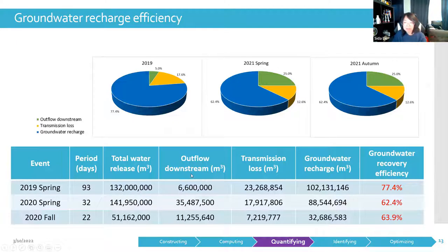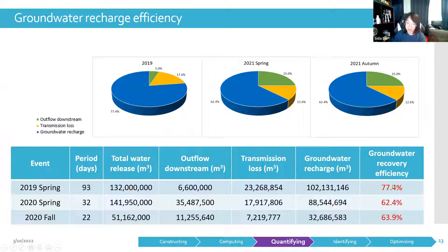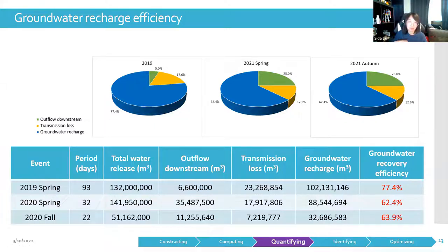Another aspect we consider is the efficiency of water release in recharging groundwater storage. Compared to the total water released from the upstream sluice, the groundwater recharge efficiency of the 2019 spring event is around 15% higher than the other two events in 2020, because it has a relatively longer recharge period and a moderate water release rate. Overall, the majority of the released water has been infiltrated through the river channel and restored the groundwater storage.